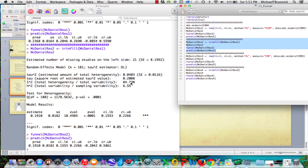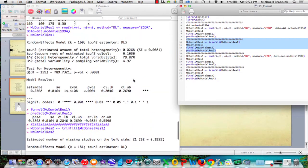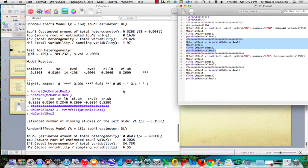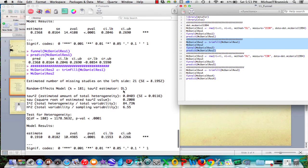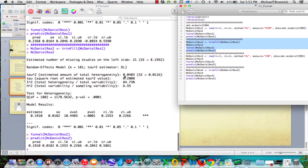I square is 84. Tau is 20. So we went from I square at 79 and tau at 16. So because you're imputing studies all the way on the left side, it's going to increase the heterogeneity and it's going to increase tau.